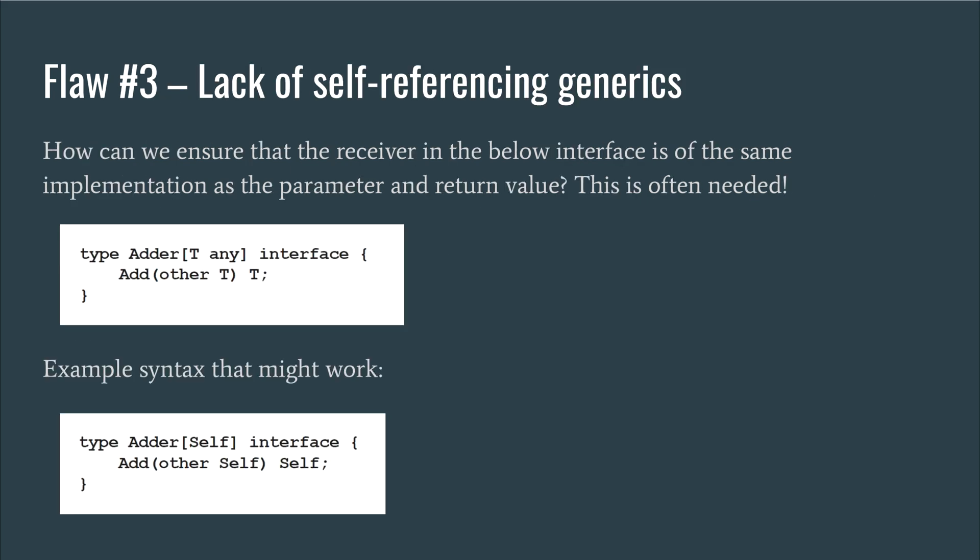The third and final flaw is the lack of self-referencing generics. The custom adder interface I proposed earlier has a severe limitation. The generic T is only used in the function arguments and the return value. However, there is no way to require the receiver, the implementer of the interface, to also be of type T. This makes generics unusable for many of its critical use cases. Any custom operations or even wrapping the built-in operations cannot be done elegantly.